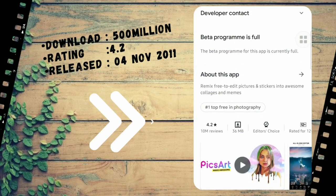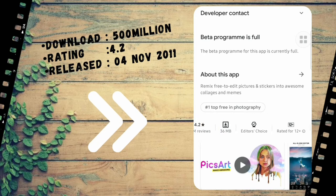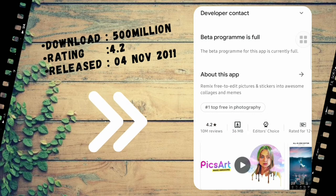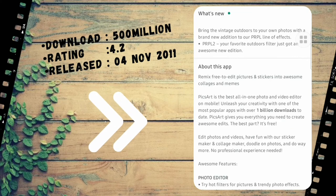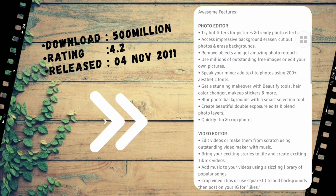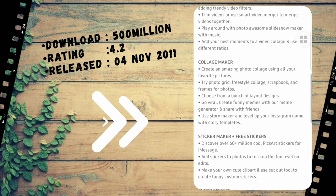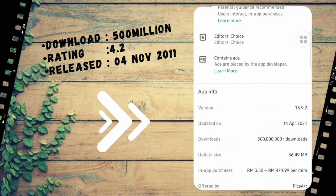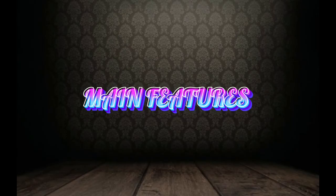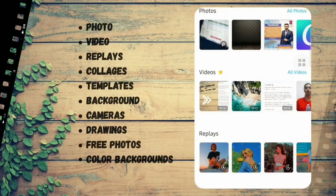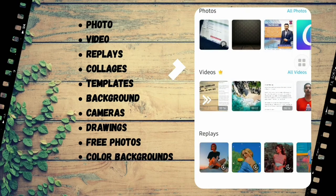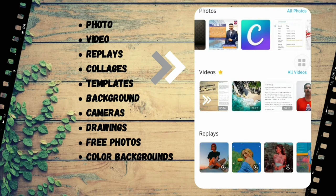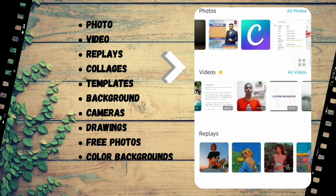As we can see here, PicsArt Photo Studio has 500 million downloads and the rating is 4.2. It was originally released on 4th November 2011 and it's rocking the Editor's Choice best. This app is free unless you want to go for PicsArt Gold.